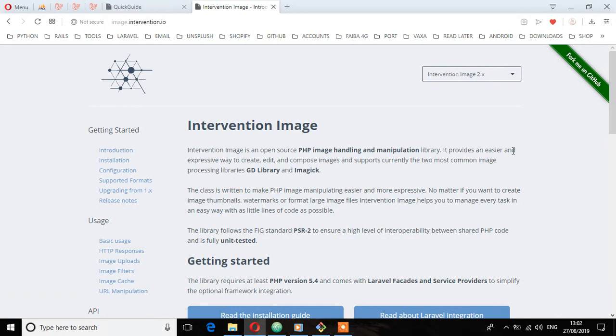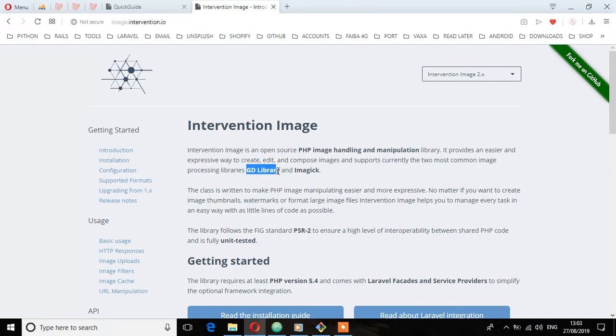It provides an easier and expressive way to create, edit, and compose images. It currently supports these two common image processing libraries: the GD library and Imagick.